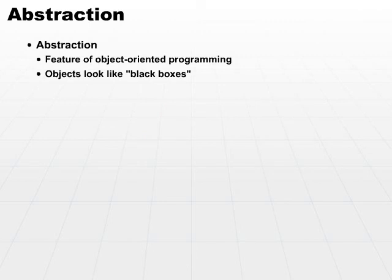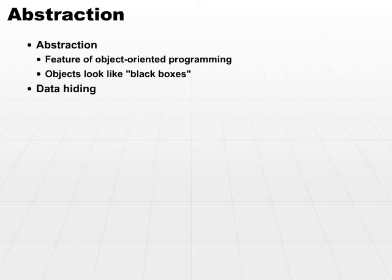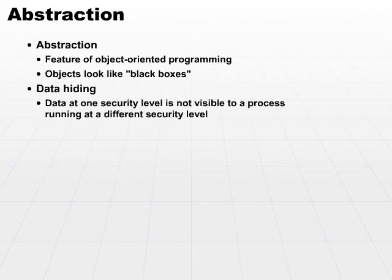We can also use data hiding. Data hiding is a term that's often used instead of abstraction, but data hiding in its purest sense through a security context is a little bit different. Data hiding means that data at one security level is not even visible to a process running at a different security level.